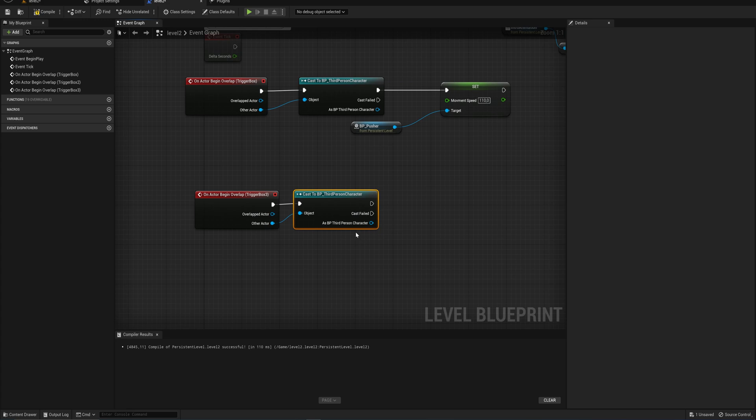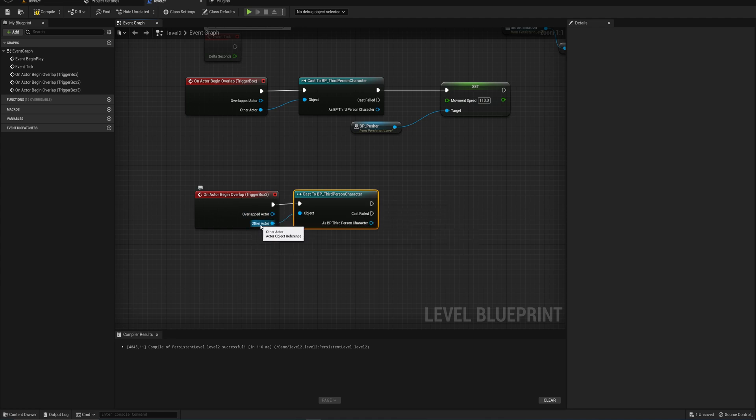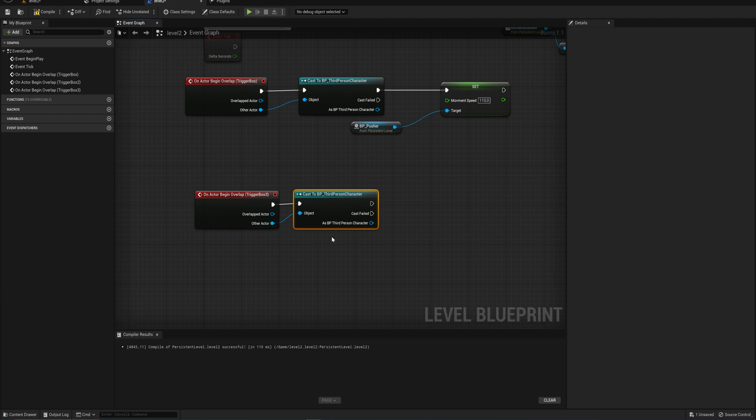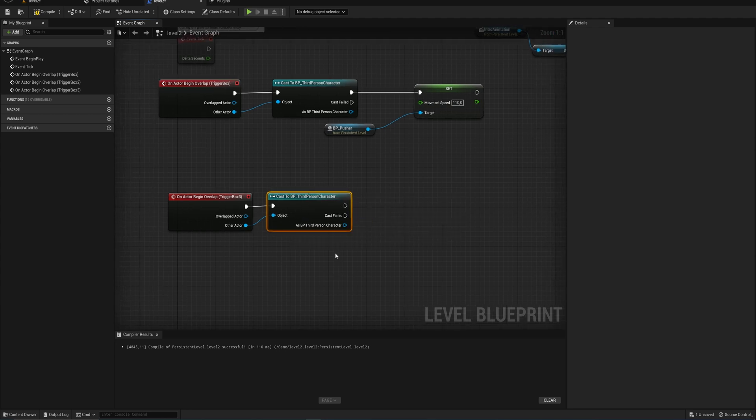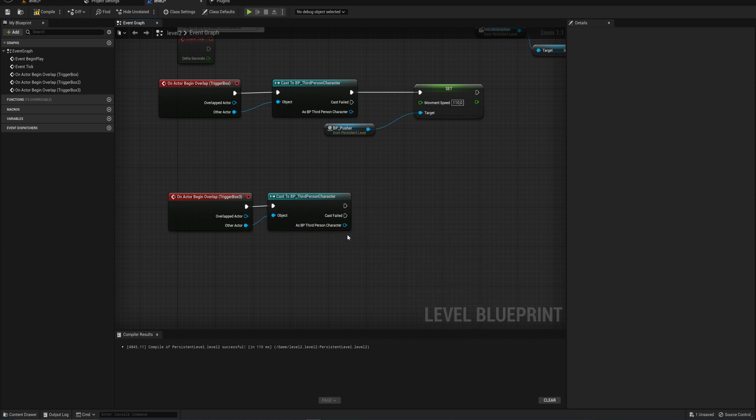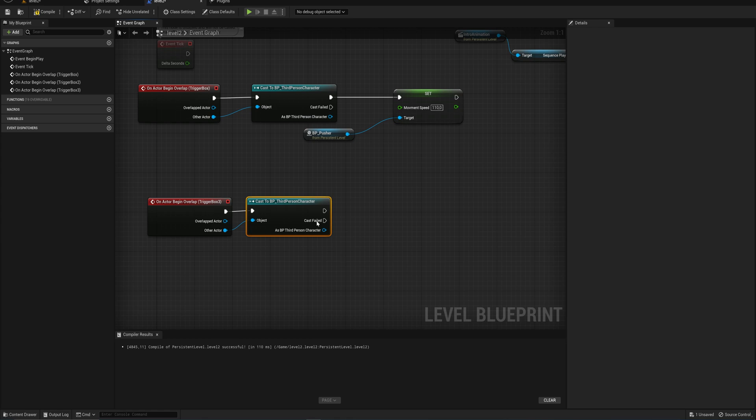And as such, we don't need a direct reference to our player character, because we're checking the other actor here. And the other actor is just a generic actor reference. Then casting is just checking, is this generic actor reference? Does that fit within this specific type of actor? We've talked about actor hierarchy before. And if it does, so in this case, if it is the player, this output pin then becomes a reference, a variable to that specific type.